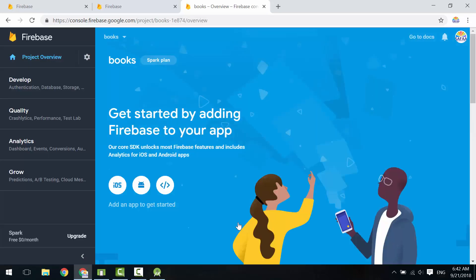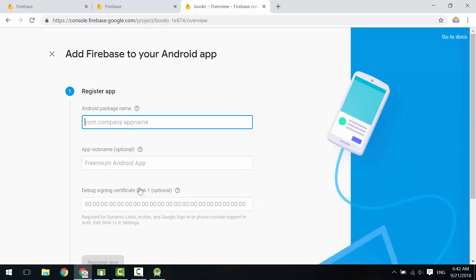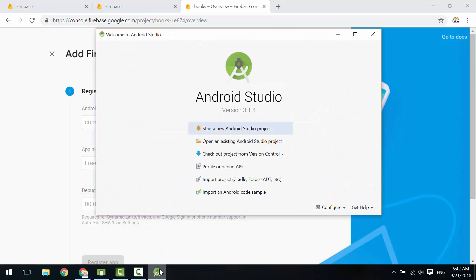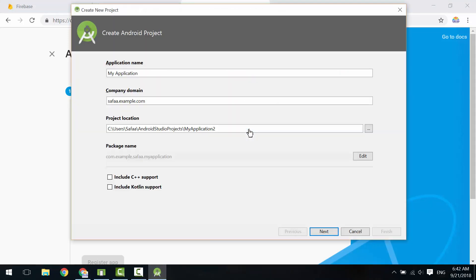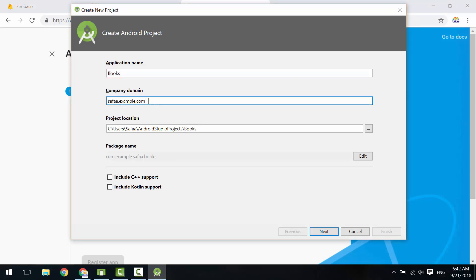Continue. We want to use Firebase with Android, so click on Android. Currently I don't have an Android application—that's not a big deal. Let's create it. Open Android Studio, create new project, call it Books. Domain name is your website domain name.